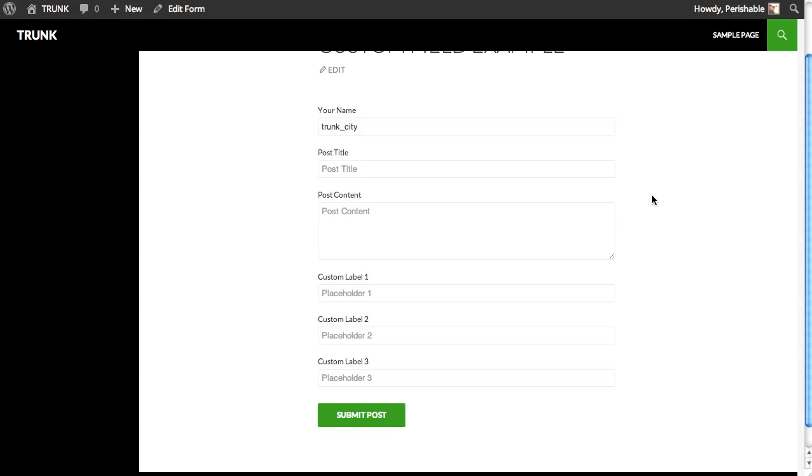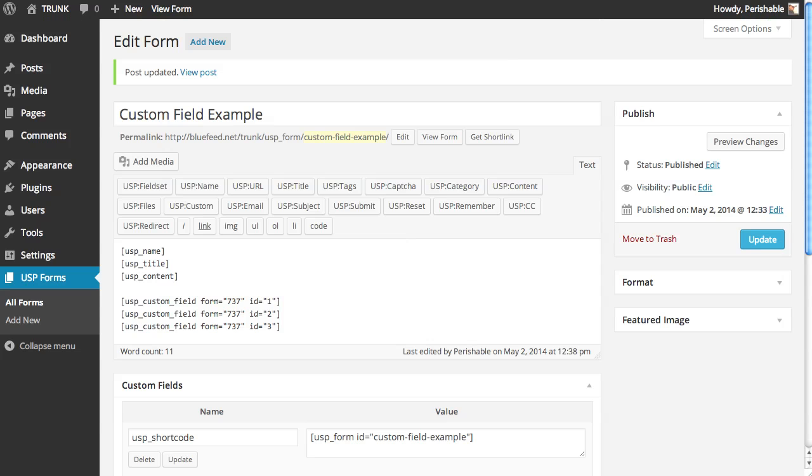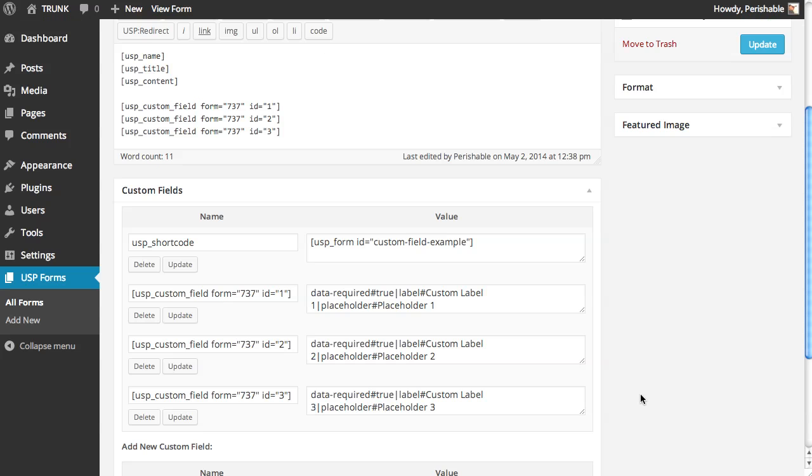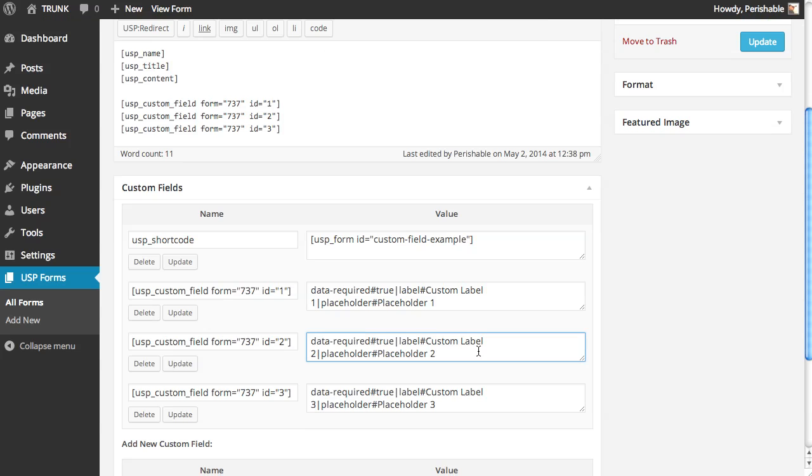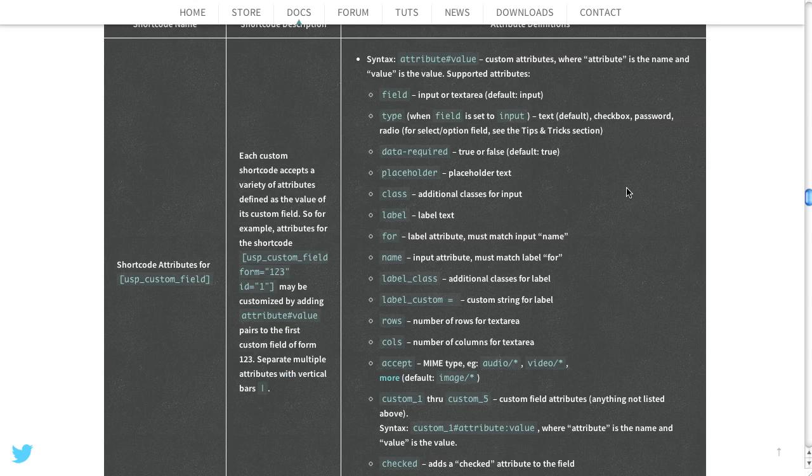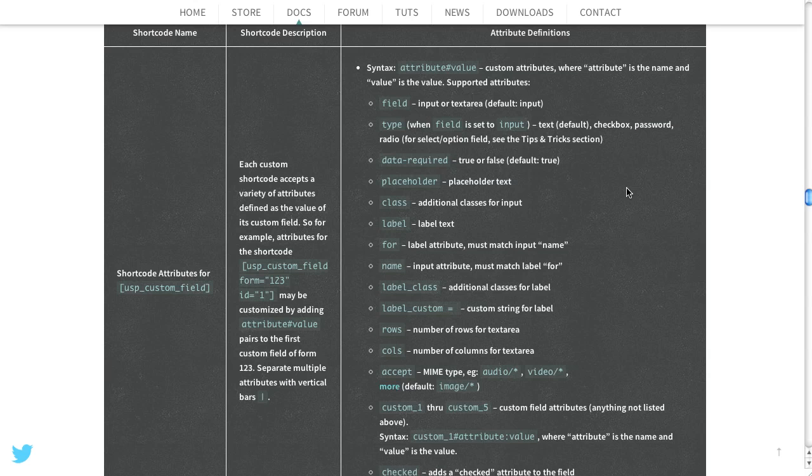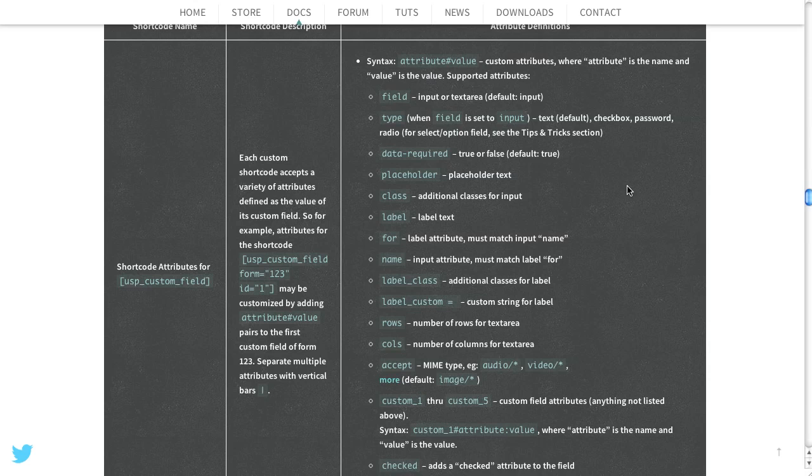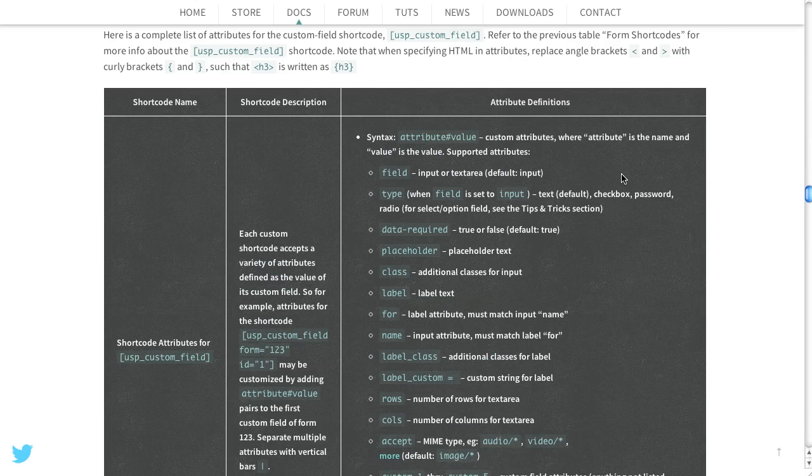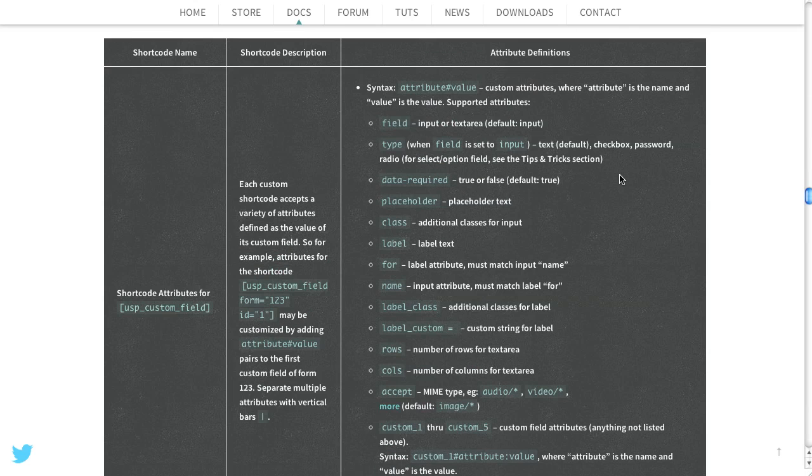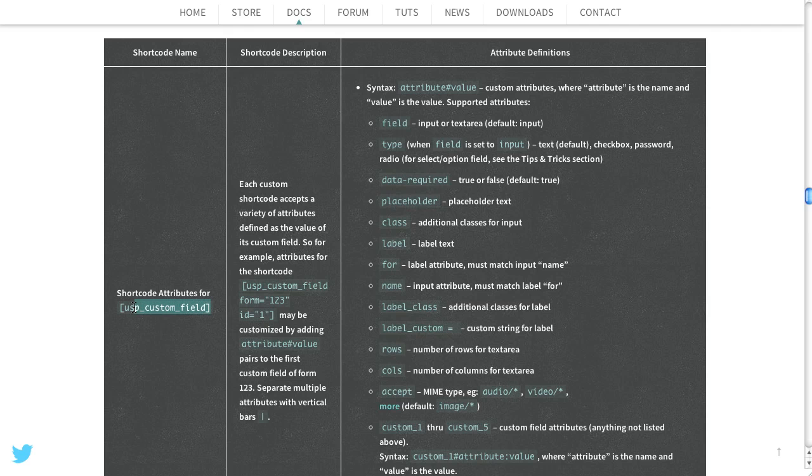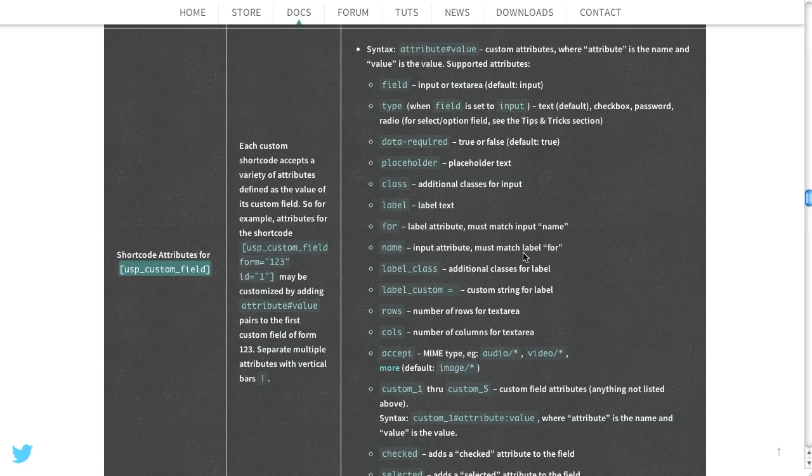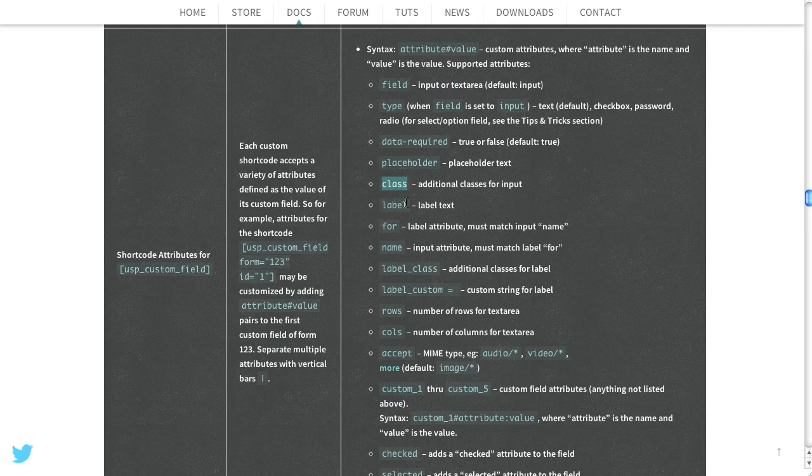And that's pretty much it. That's the whole story. But you can add more by going to PluginPlanet and looking at the attribute definitions for the custom field shortcode. And here you can see we've already used placeholder, data required, class. No, we didn't use class yet. But you get the idea.